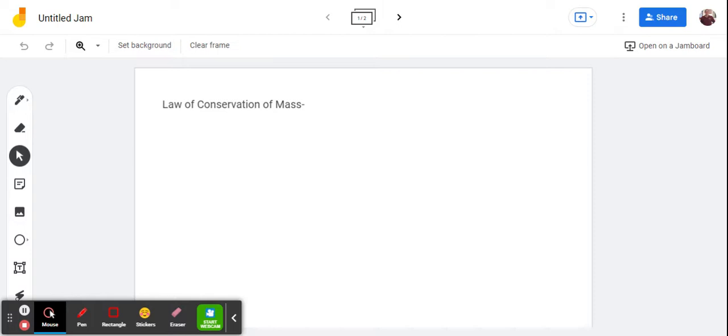Howdy students. Sorry I can't be there today, but I'm going to teach you guys about the law of conservation of mass and then what our particle pictures should look like for solids, liquids, and gases.